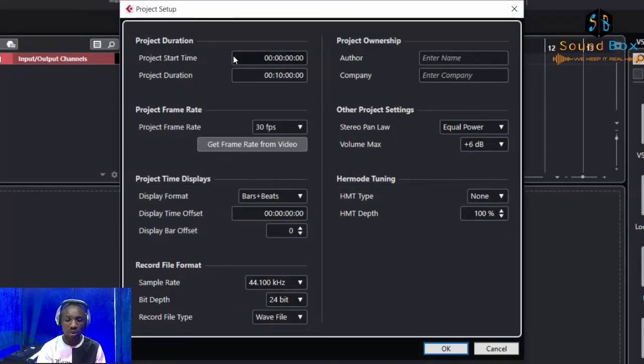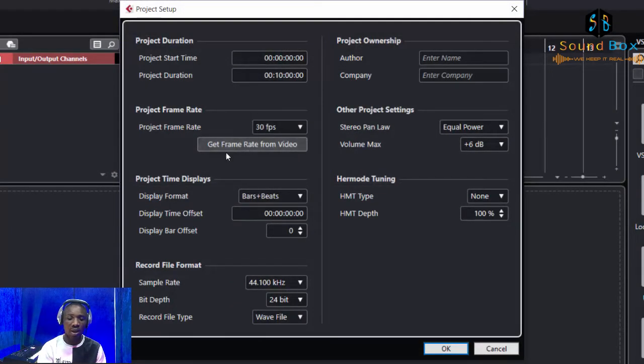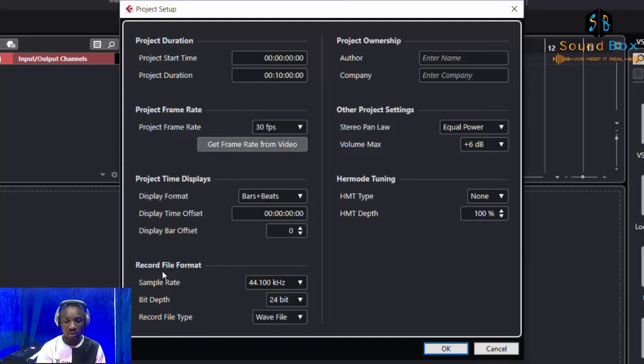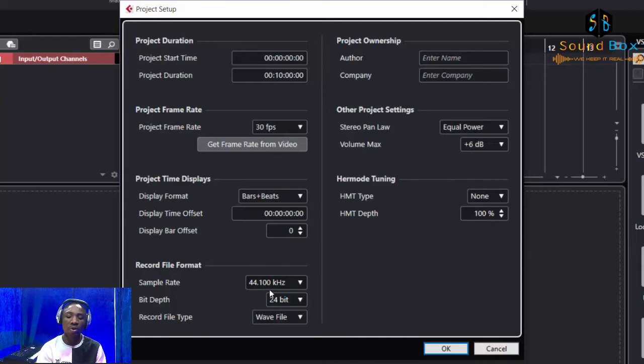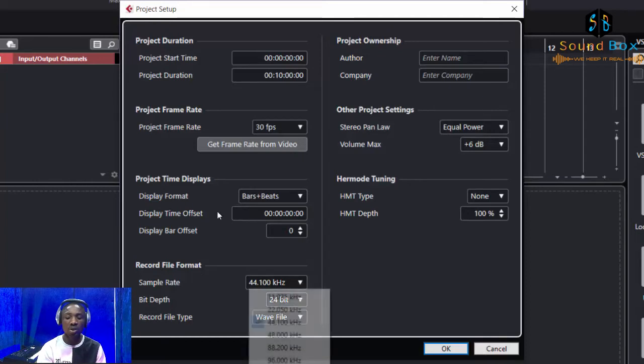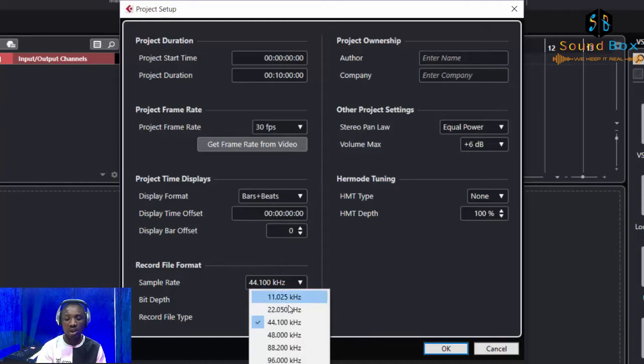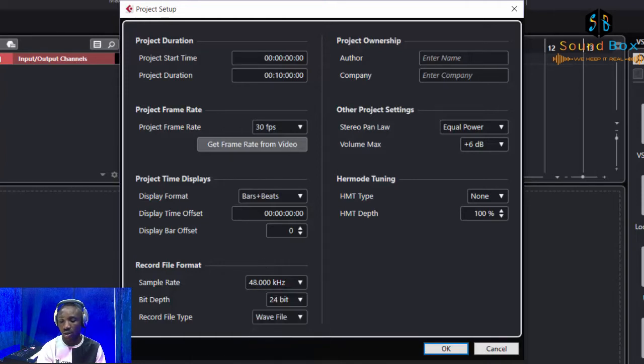You have so many things here like project frame rate, etc. You just come down here where we have record file format. On the first side you see sample rate, you can see it here at 44.100 kilohertz. So you can change it right here to 48, and once you change it you're going to see it indicates that.